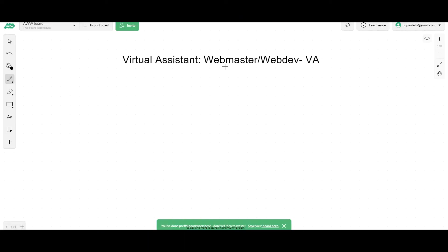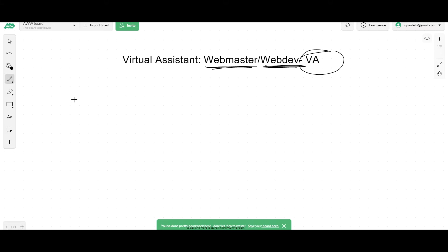Alright guys, today we're going to talk about webmasters and web developers as VAs. What can the virtual assistant do in terms of managing your website and developing your website?